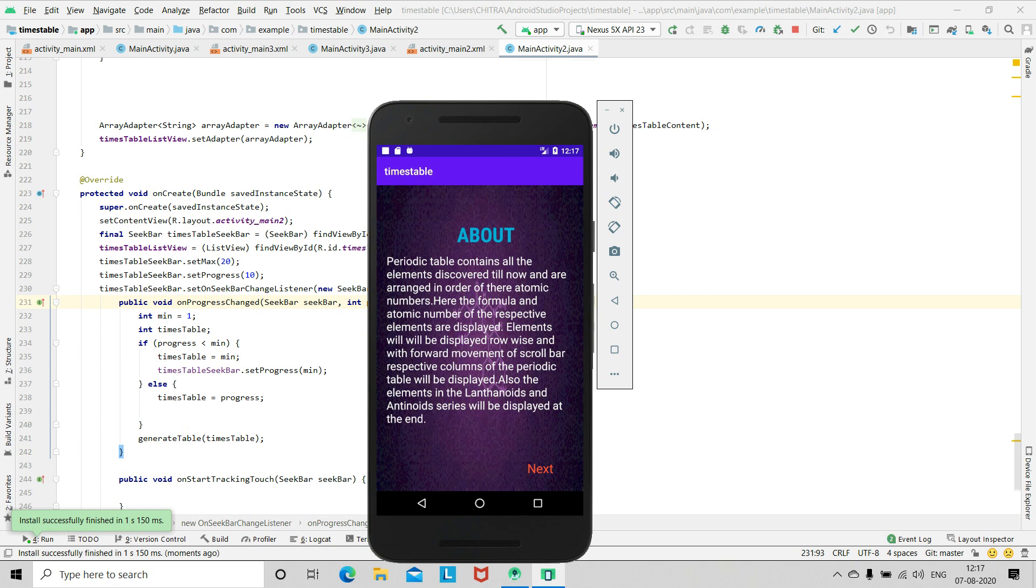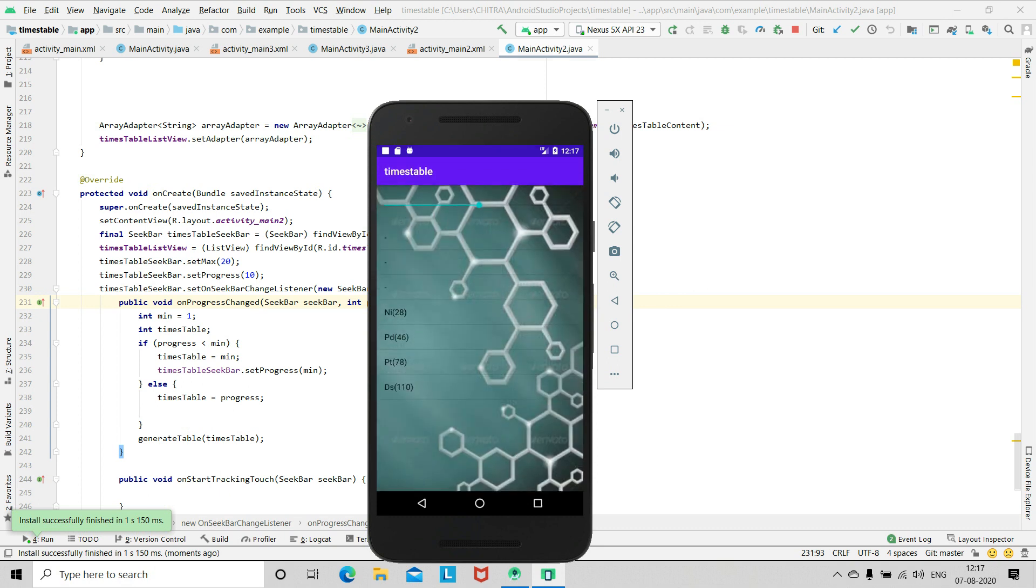On the second activity there is a short description on how you can use this app, and again after pressing next this moves to the third activity. Now you can see there is a seek bar here.